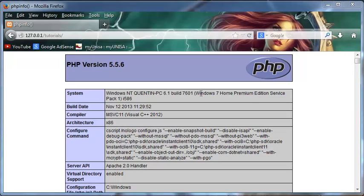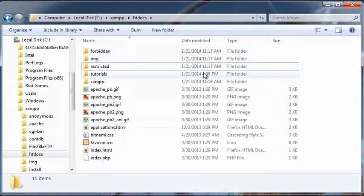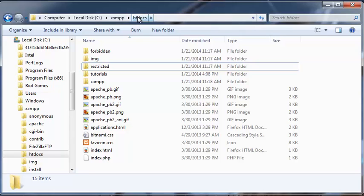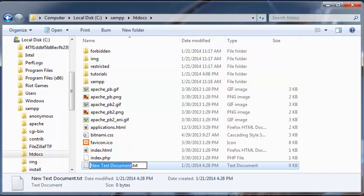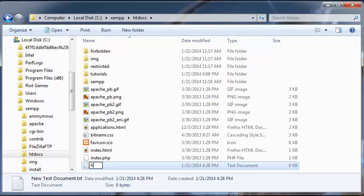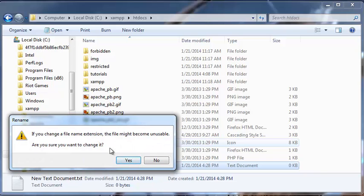Now it's probably worth mentioning that if we hadn't made a new folder over here and instead if we saved it directly in this htdocs folder as another file, I'll save it as fizz.php. Yes, that's fine.